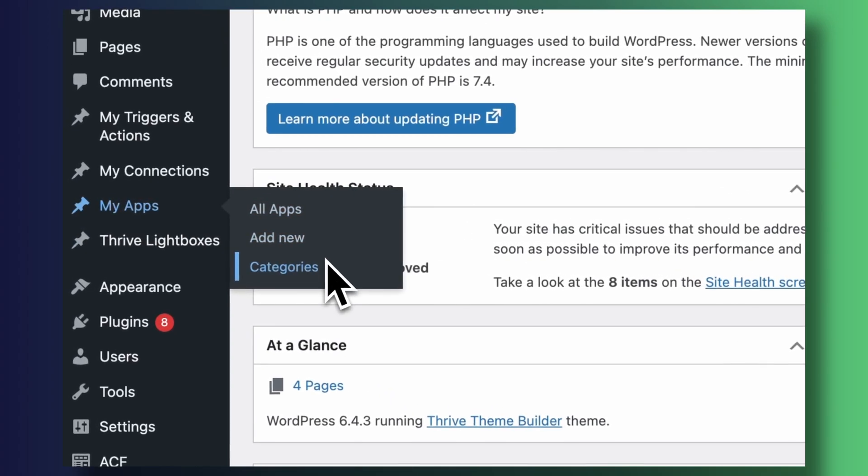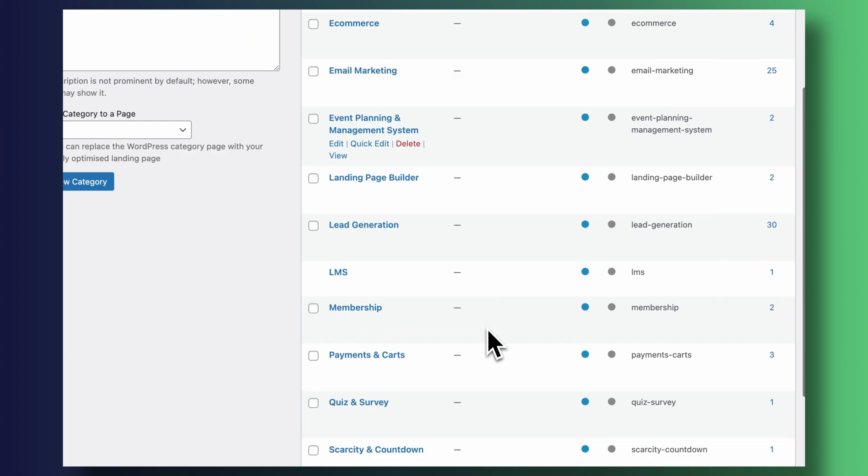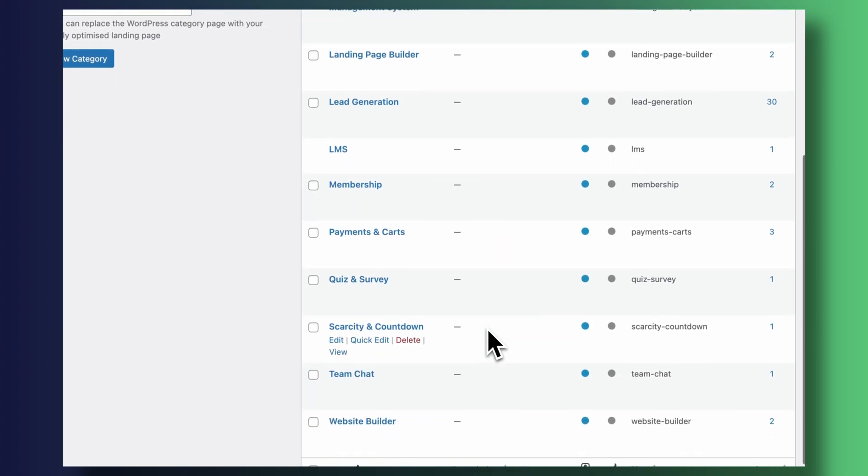If you click on it, it looks very much like the default blog post area, because at the end of the day what we've created is still a blog post — a new type of blog post that we're going to use to organize all of our directory items. Before adding directory items, we need to jump into the categories of our new custom post type and add some in there. In our case, categories like email marketing, e-commerce, content management system, and so on.